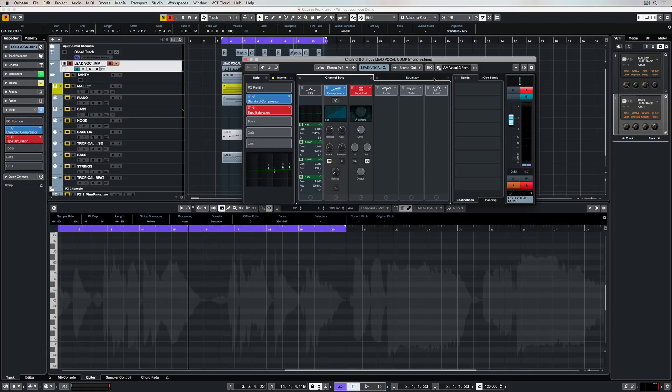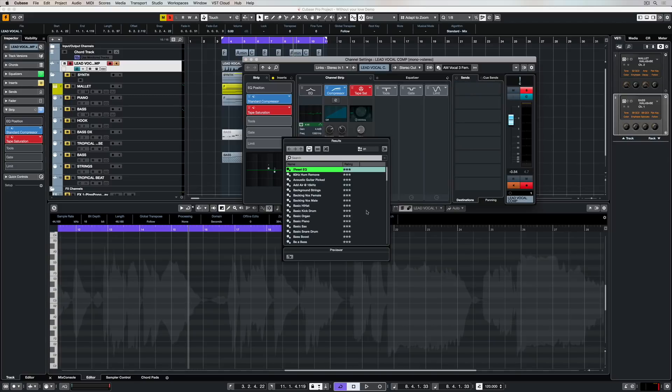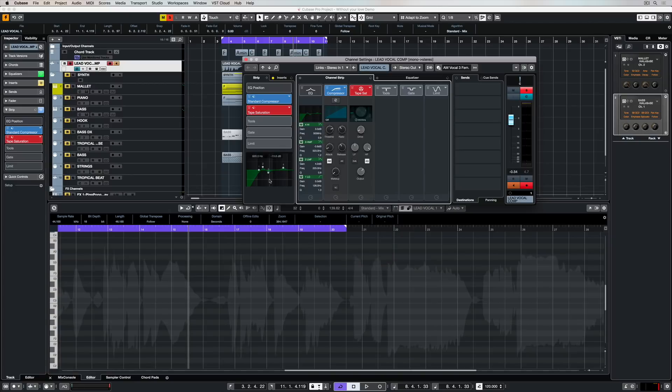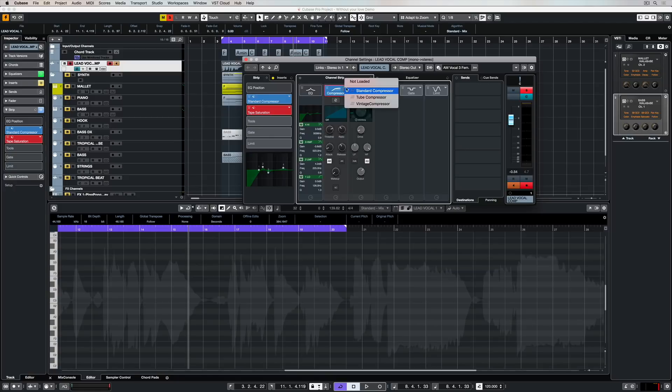But you can also go into things like the equalizer and load a specific equalizer preset. So this isn't going to change all of the other racks that we have set up here in the channel strip. This will only change the EQ and leave everything else as it was. So you can pick and choose.